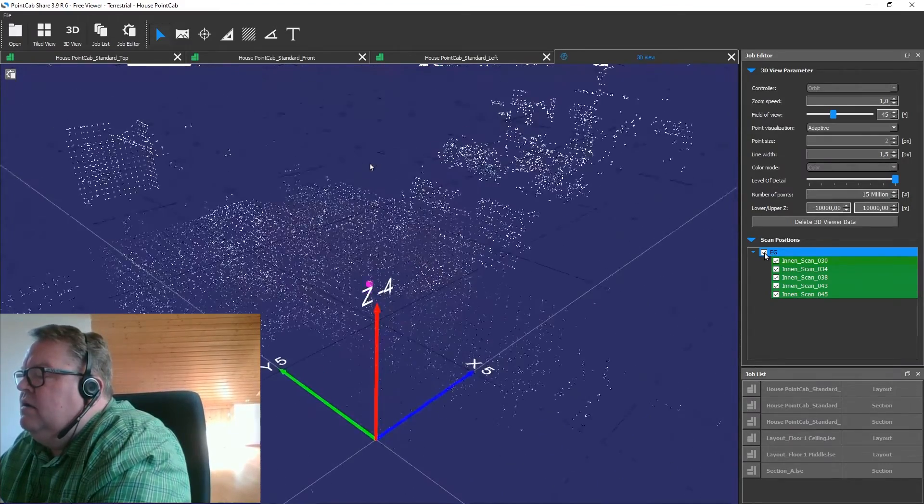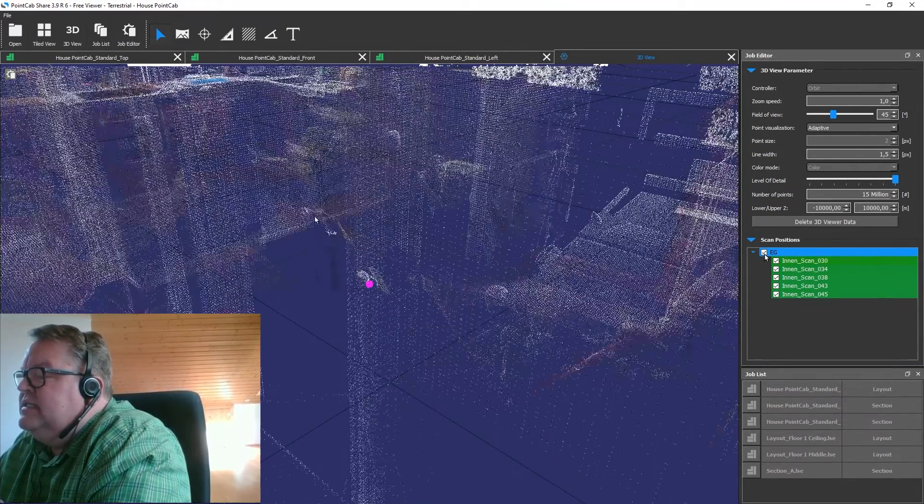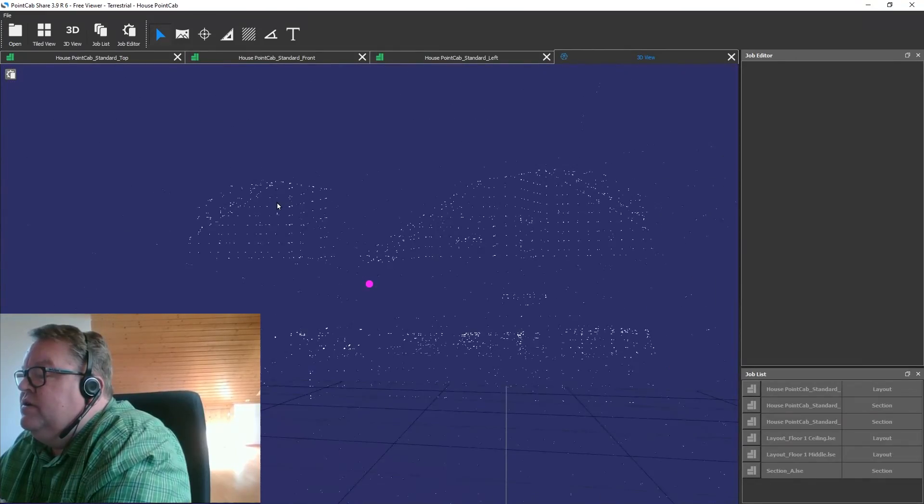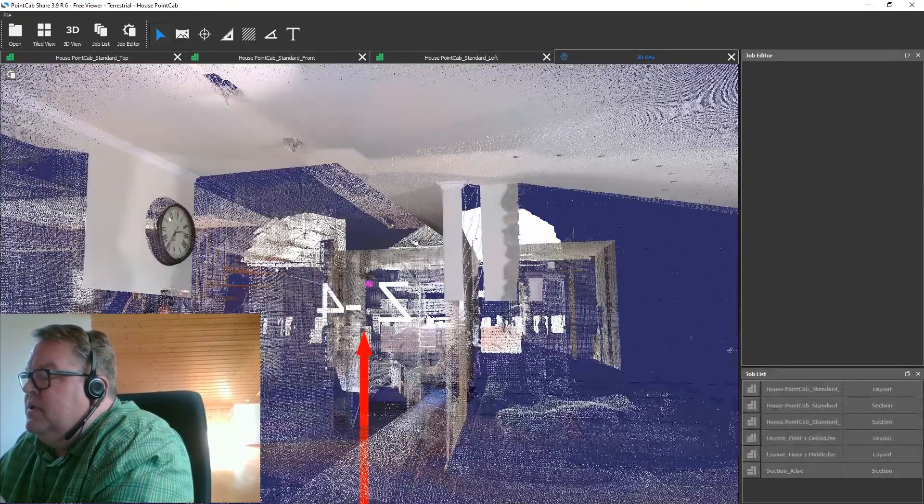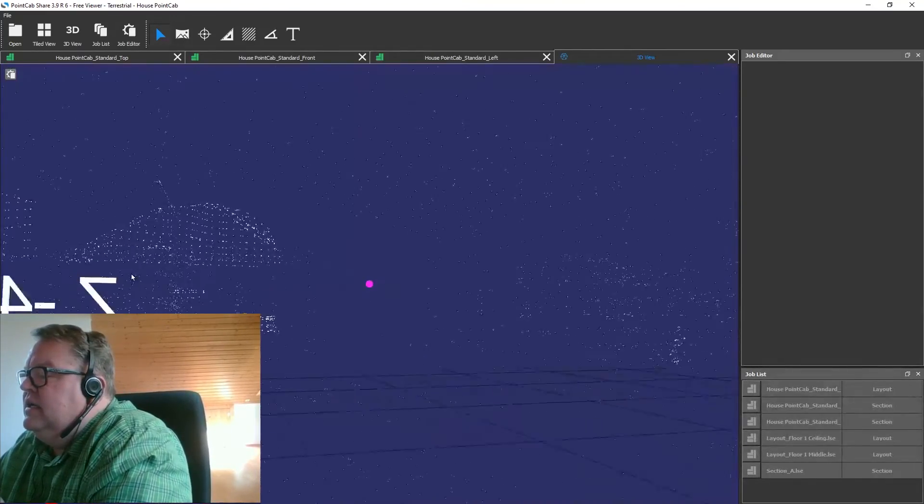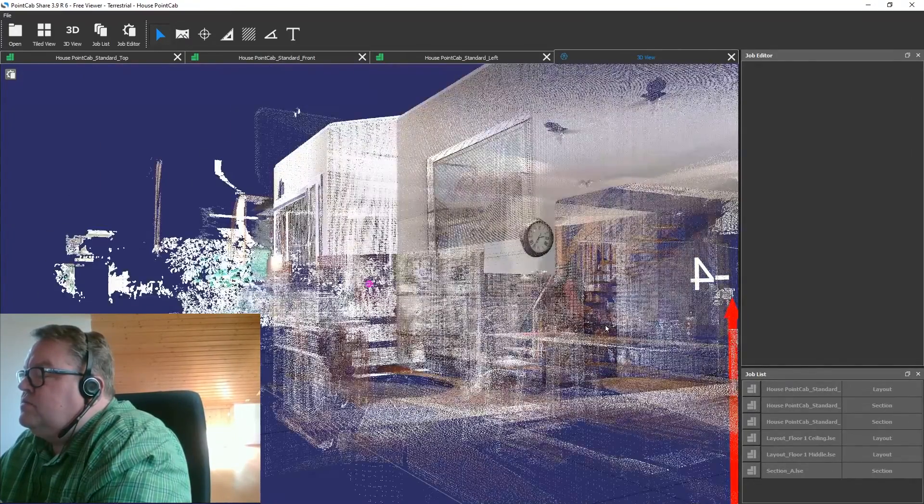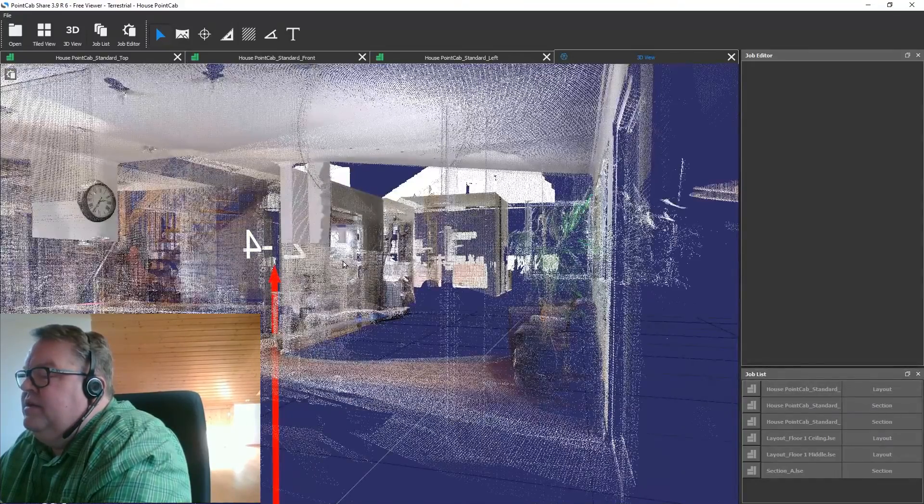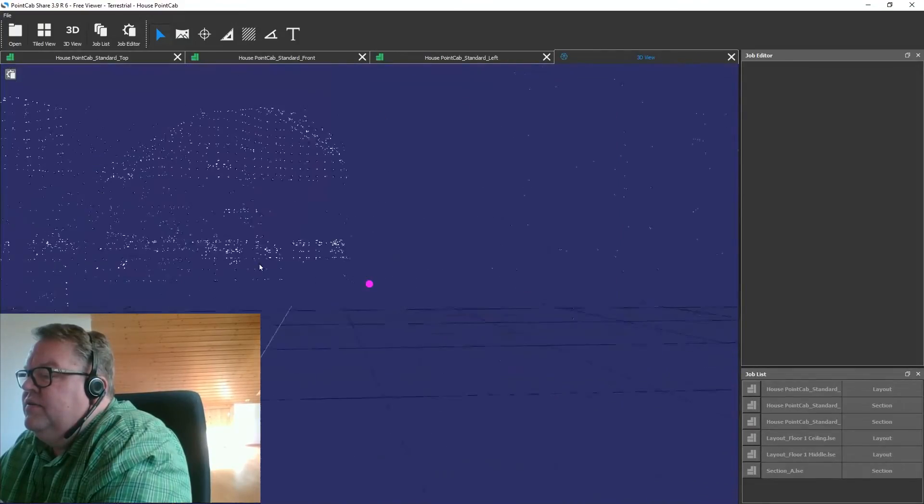Depending on your hardware and the number of scans and the density of the data you want to render, this might take a little time. And now you can see we can fly through the point cloud.